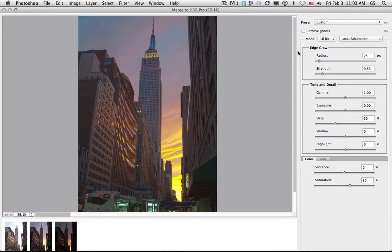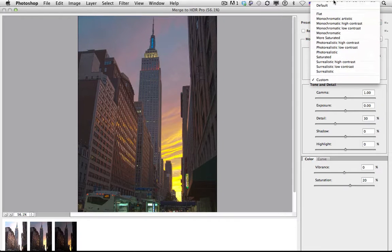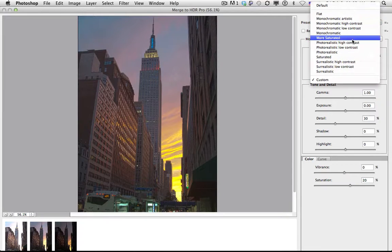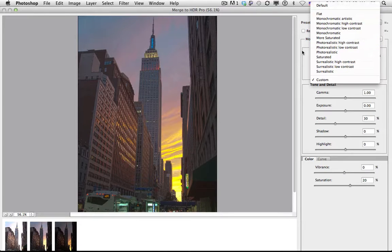In this dialog box, you have a bunch of choices. You have some presets that are already made for you. Certainly try those out. Photorealistic high contrast and low contrast are pretty good places to start.